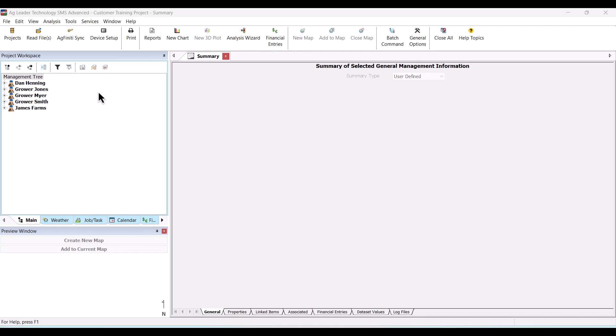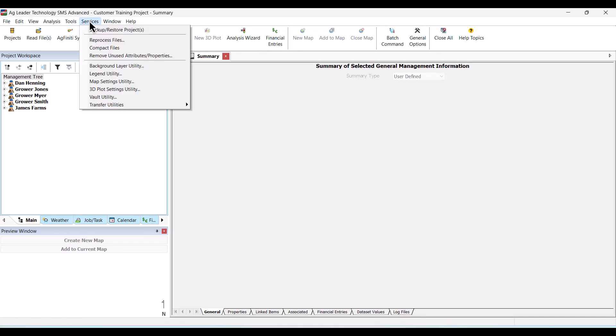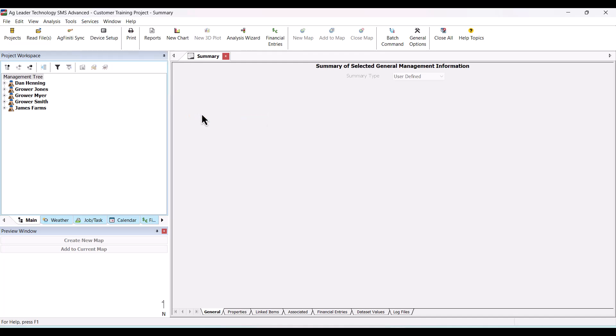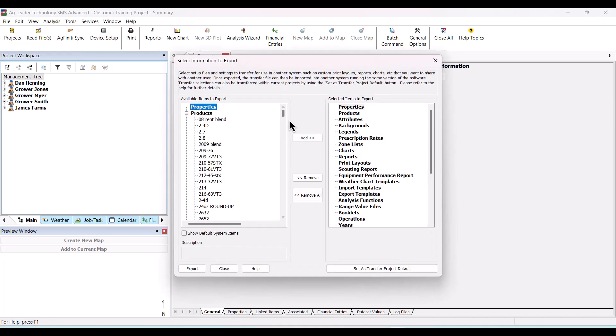To begin, open SMS. Under the Services menu, select Transfer Utilities and then click Export Settings and Files. You will now see the Select Information to Export dialog.